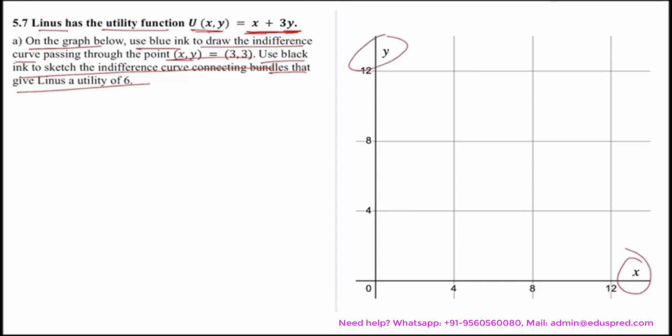First, we have to use blue ink to draw the indifference curve that passes through the point (3, 3). We need to find all combinations of x and y which give Linus the same level of utility as the bundle (3, 3). Let's first find the utility at (3, 3). The utility function is u(x, y) = x + 3y, so substituting x = 3 and y = 3, we get 3 + 3×3 = 3 + 9 = 12.